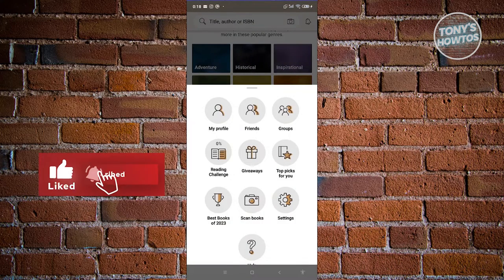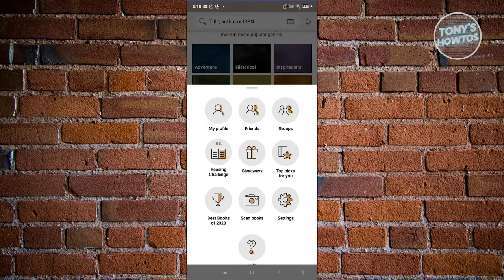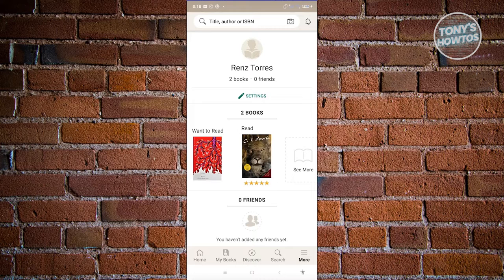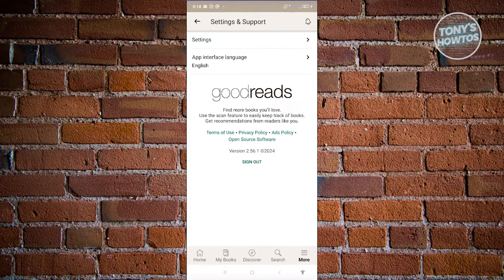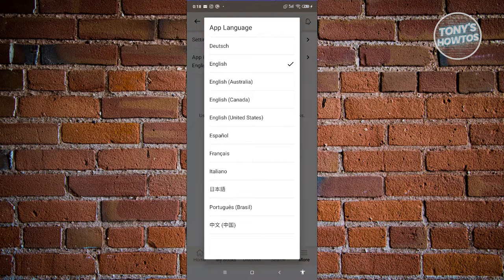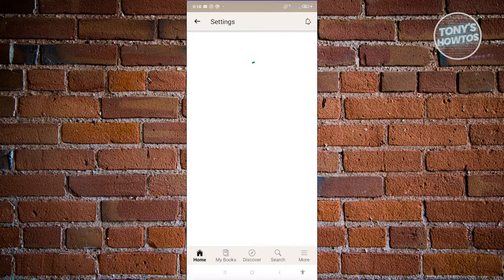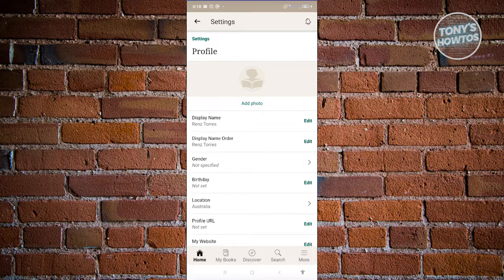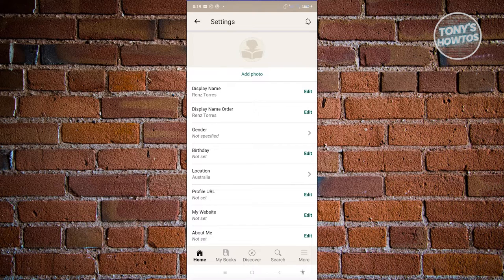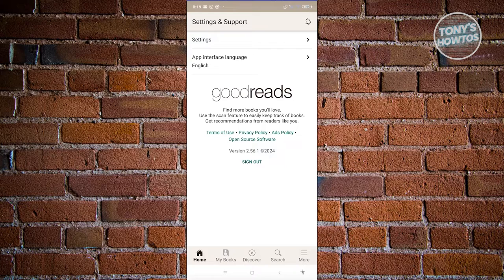We also have the More option, which contains more settings regarding your account or the general settings on your Goodreads. The My Profile section contains your profile. If you want to edit your settings, click on Settings. From here, you can change things like the app interface language — the default is English, but you can change it. Under Settings, you can change your Account, Profile, and Privacy. In Account, you have the option to update your login and security, connect accounts, or delete your account. In Profile, you can edit your display name, gender, birth date, location, profile URL, website, or the About Me section.